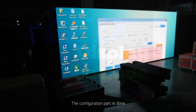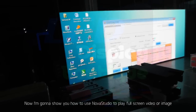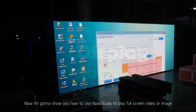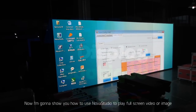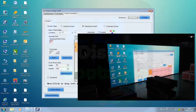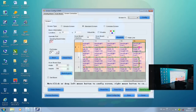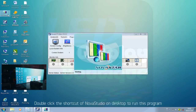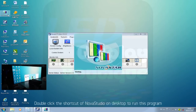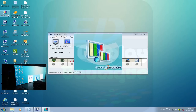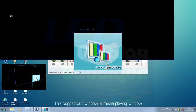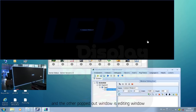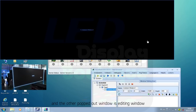Now I'm going to show you how to use Nova Studio to play full-screen video or image. Double-click the shortcut of Nova Studio on the desktop to run the program. This pops up two windows: the media playing window and the editing window.